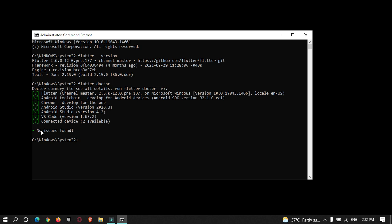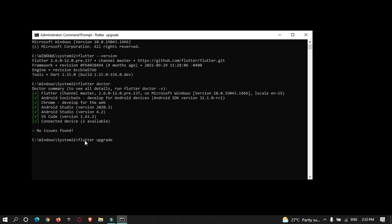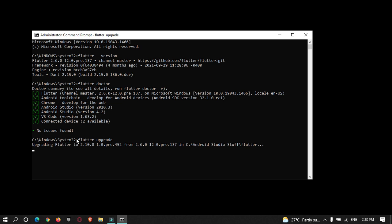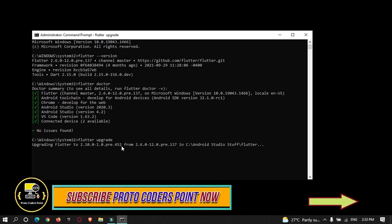As you can see, there is no issue found on my system. Now just type 'flutter upgrade'. This will upgrade your Flutter SDK to the latest version. Before doing this, make sure you are connected to a good speed internet connection.